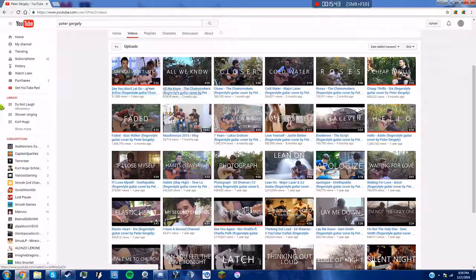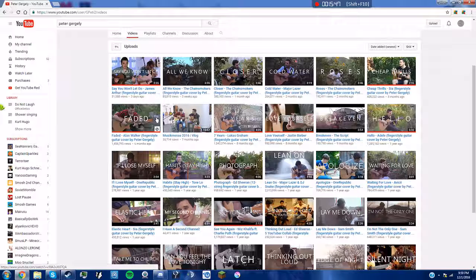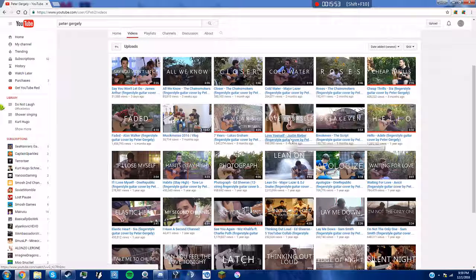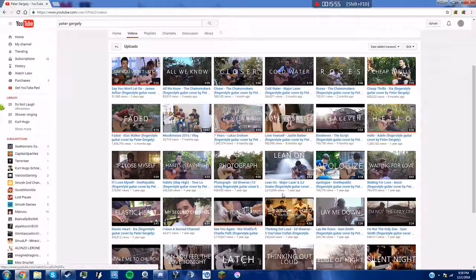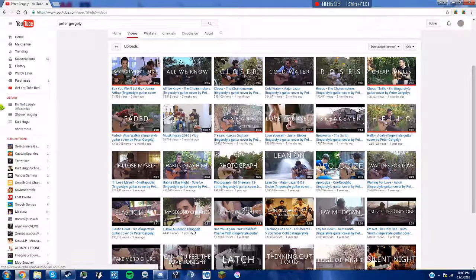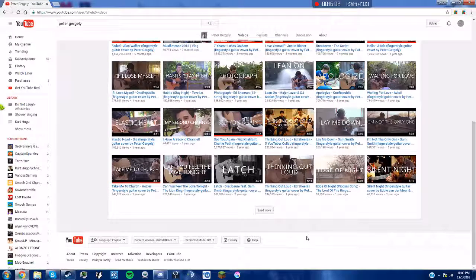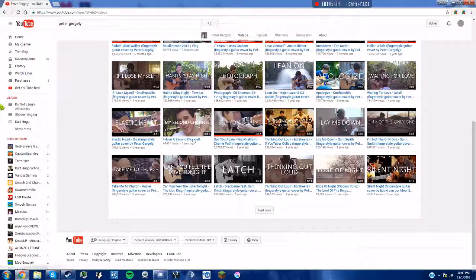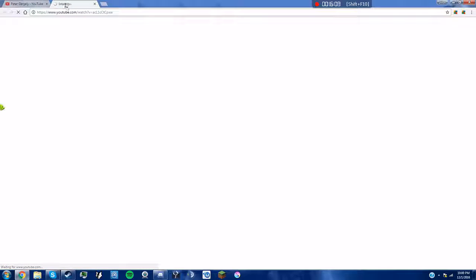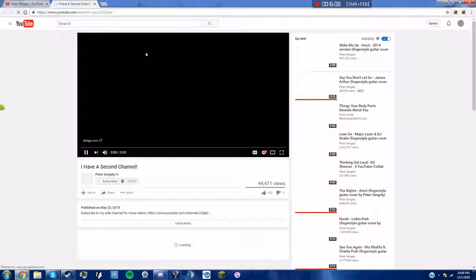Now he makes all of these, but I've only listened to this one so far on the MP3 and it's already out. You can get the tabs, the MP3, everything. He has stuff like this: Cheap Thrills, Cold Water, Love Yourself, Apologize, Lean On, If I Lose Myself, Faded. Oh, he has a second channel. I'll check that out later.